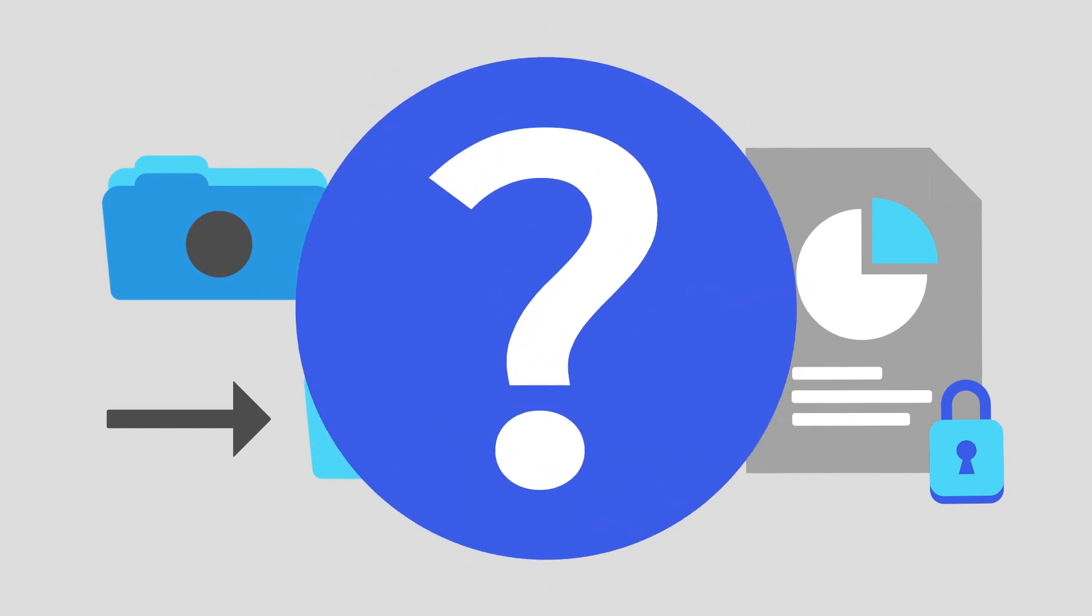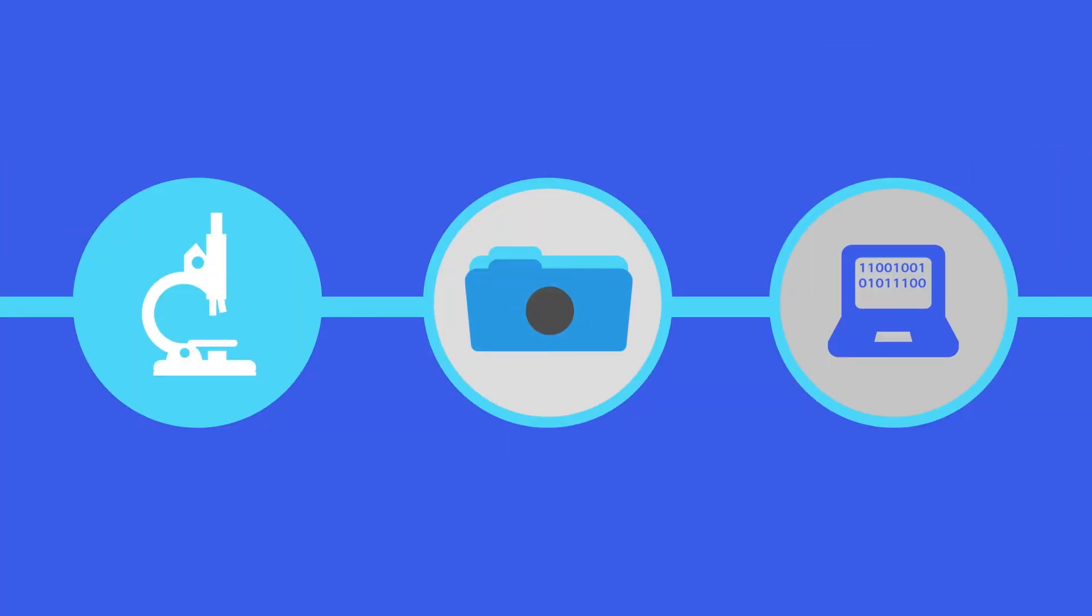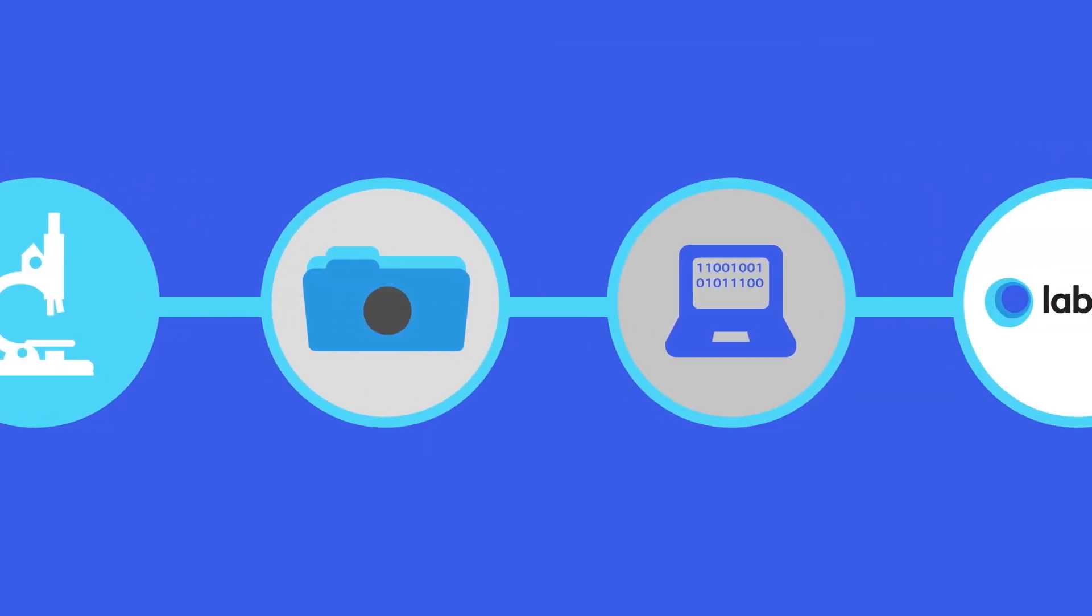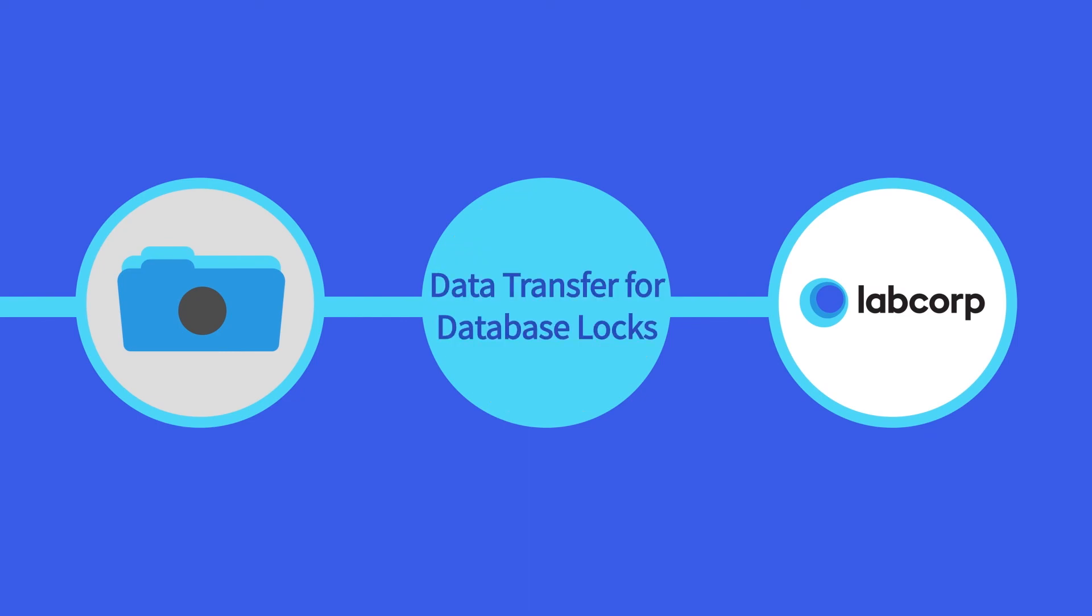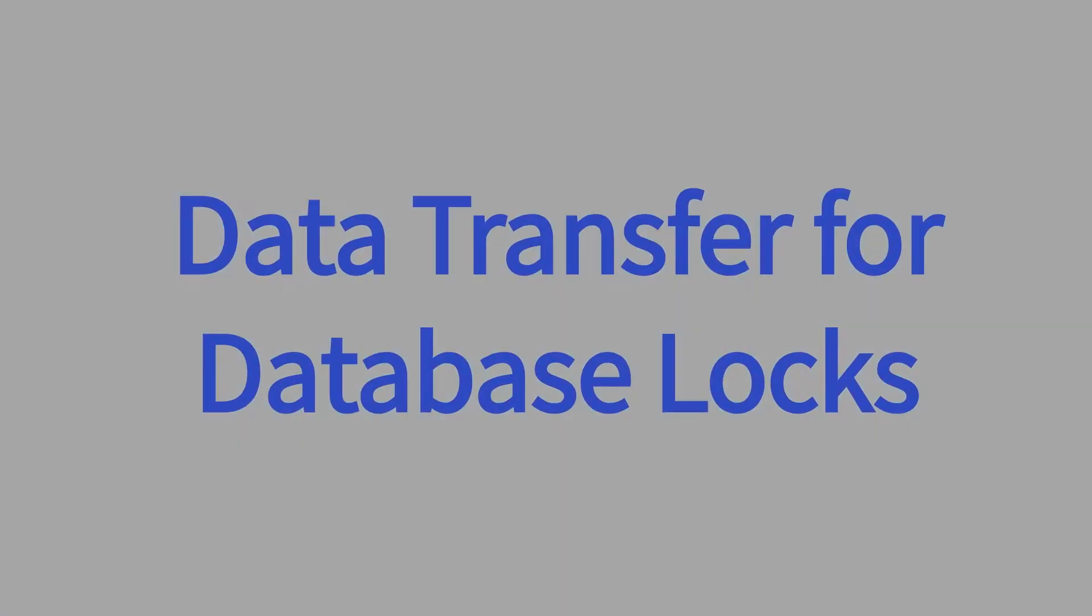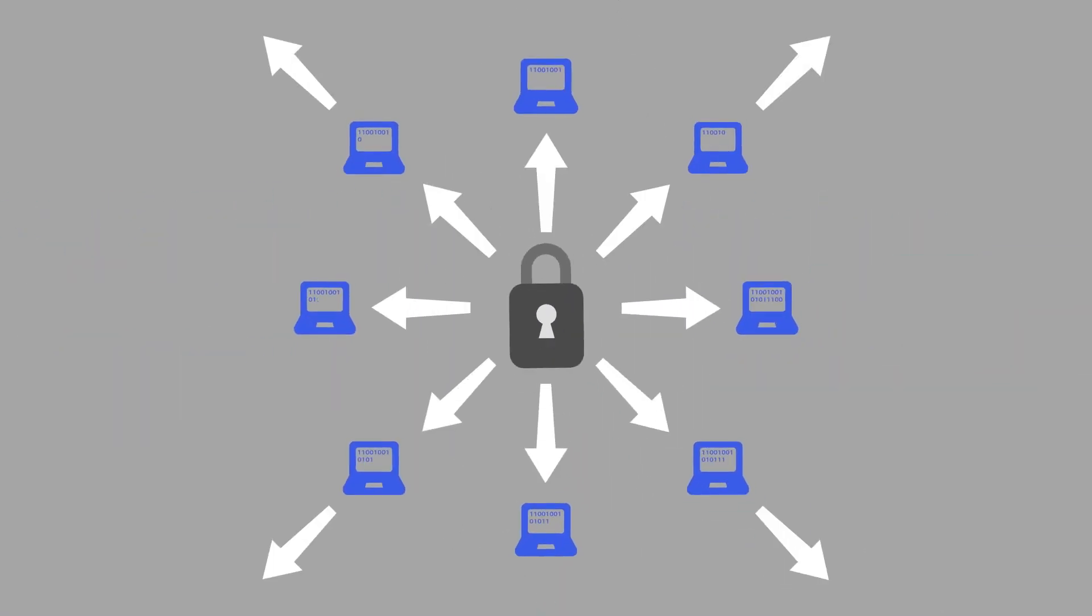If questions arise, LabCorp Central Labs contact sites to clarify any discrepancies. Once everything is complete and all the information has been communicated, the project goes into data lock, meaning no further data changes can take place. We report the final results to you as the sponsor,